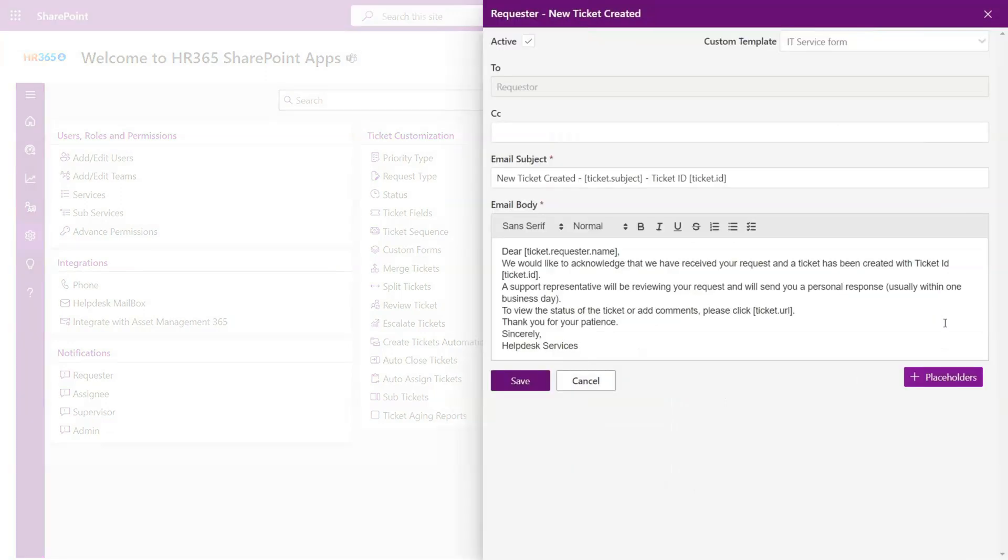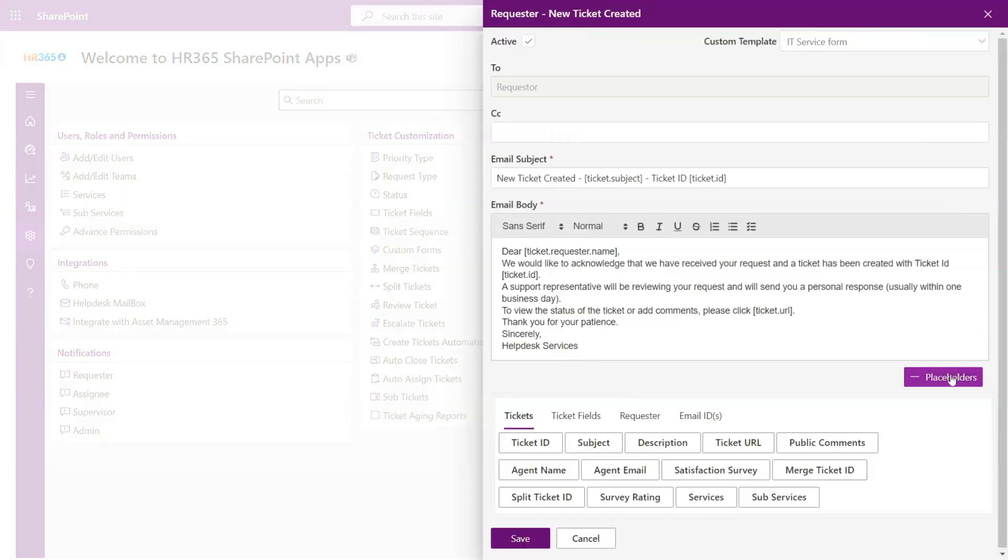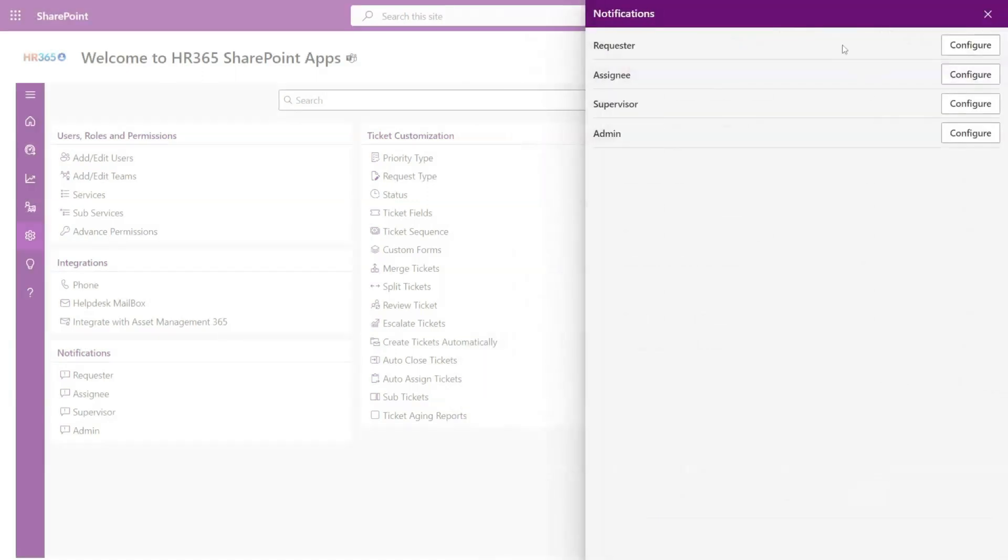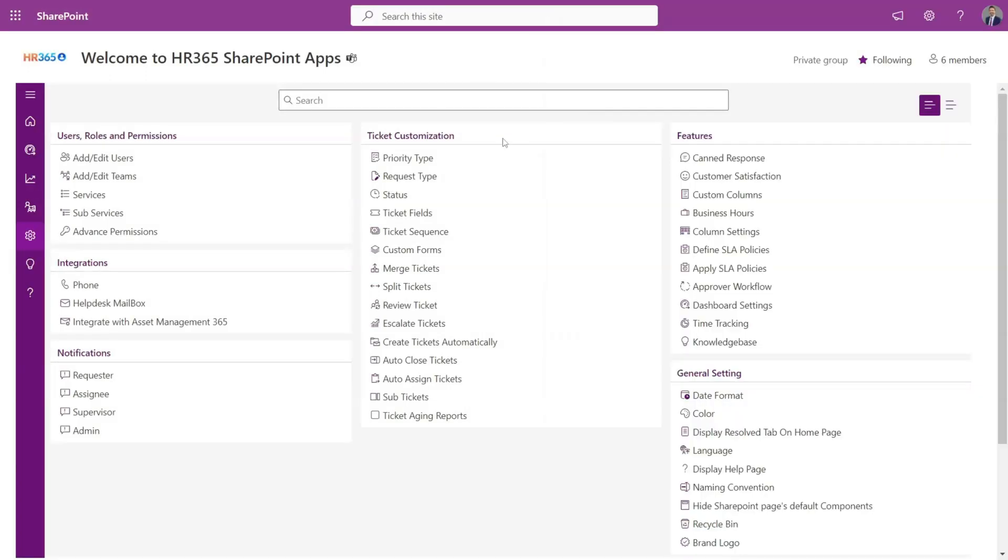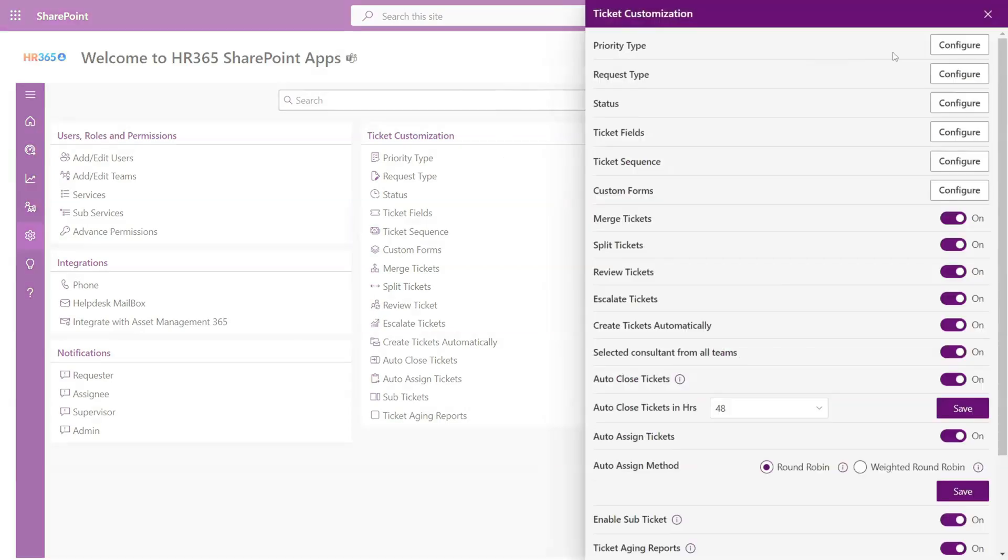You can edit the email notification body as per your needs with the help of our placeholders. Different notifications are sent to the requester, assignee, supervisor, and admin based on different actions on tickets as per email notification settings.